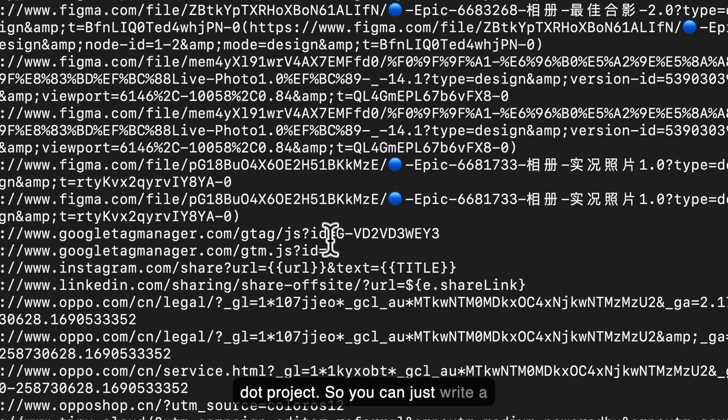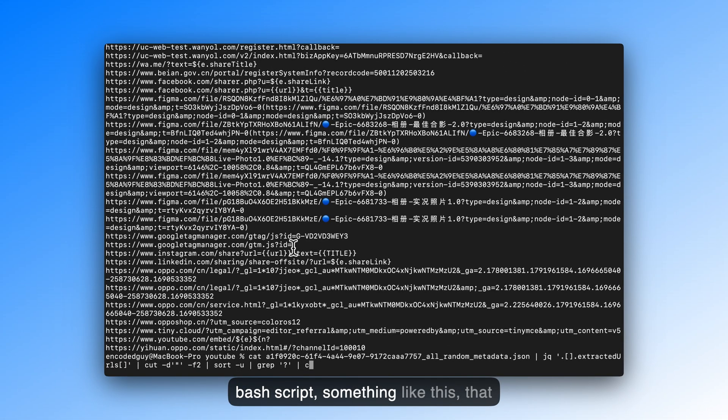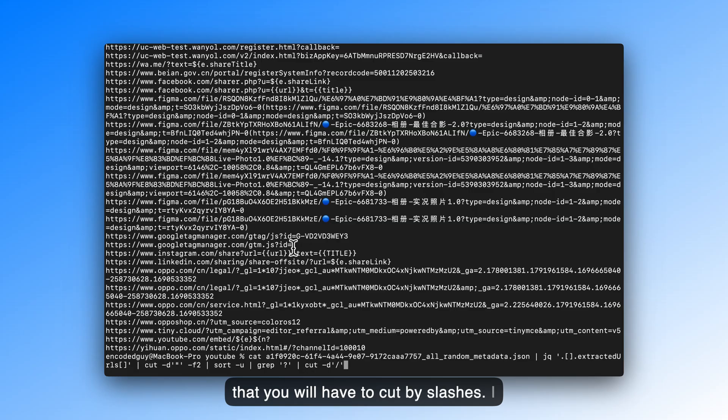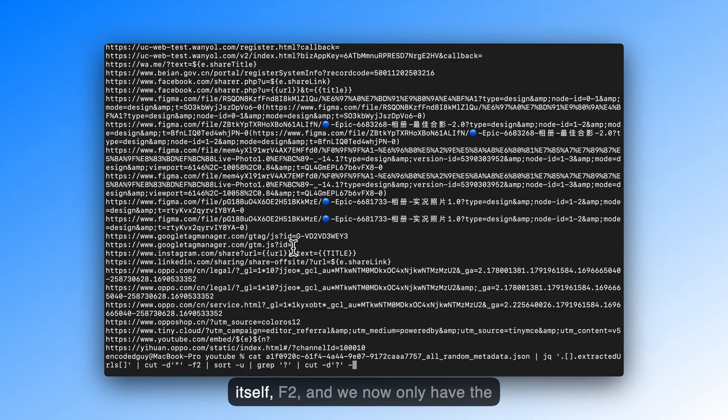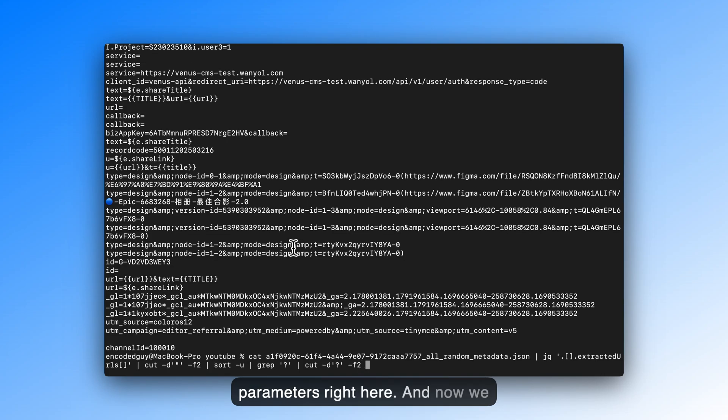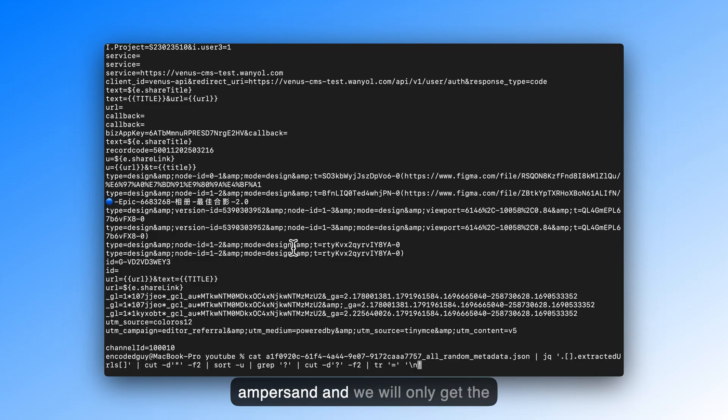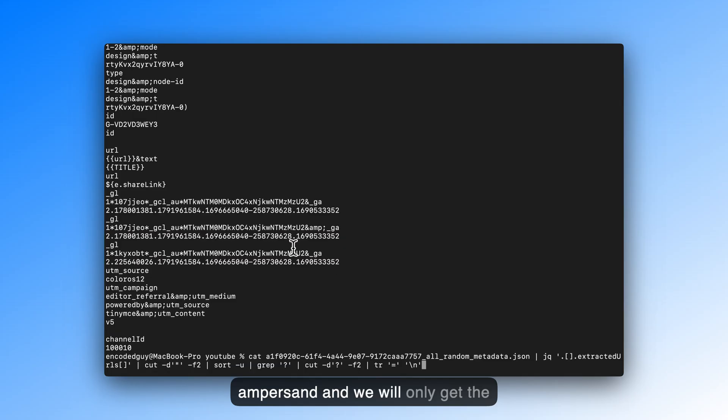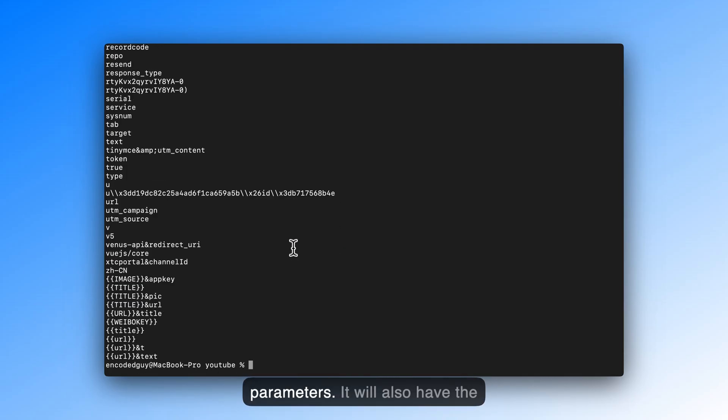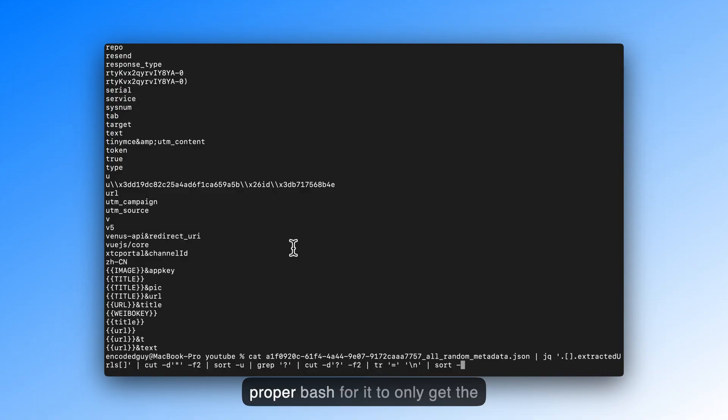So you can just write a bash script, something like this, that you will have to cut by slashes. Let's cut it by question mark itself, f2, and we now only have the parameters right here. And now, we can just use tr to cut for equal to an ampersand, and we will only get the parameters. It will also have the values, by the way, but you can write a proper bash script for it to only get the parameter names.